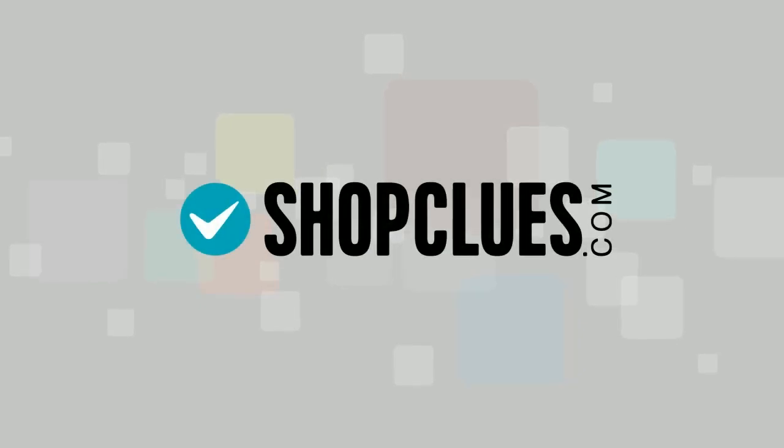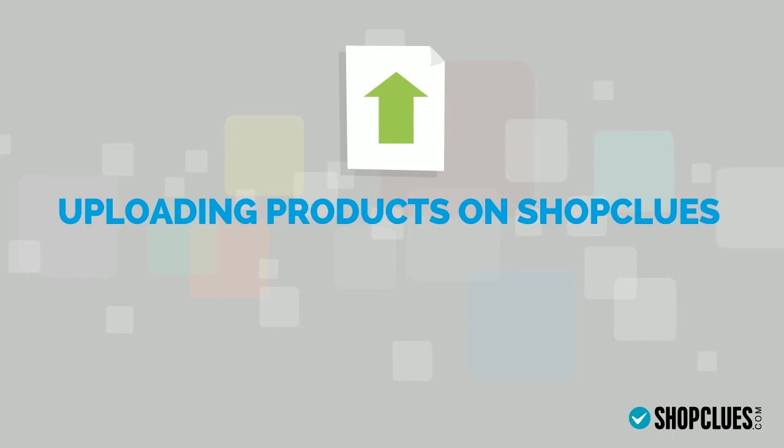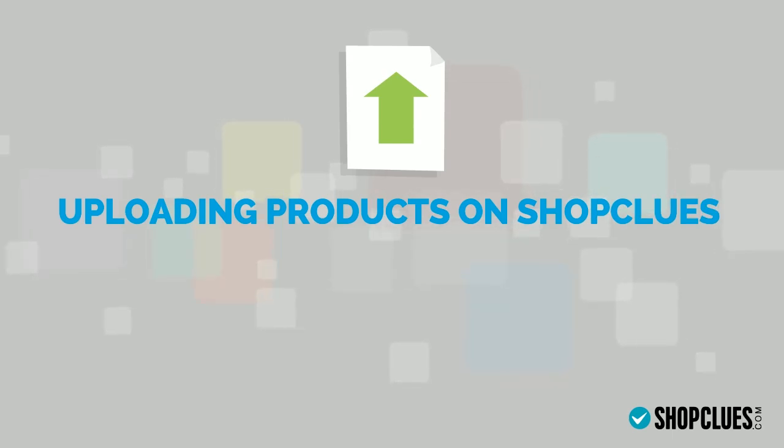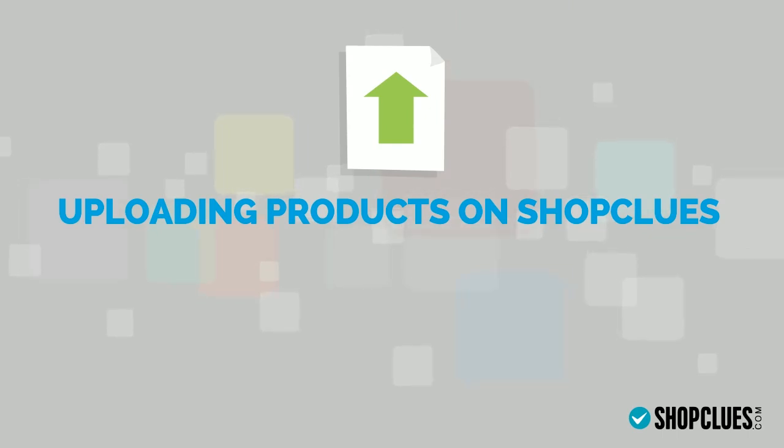Welcome to ShopClues. In this video, we will learn how to upload products on ShopClues. Product upload at ShopClues is very simple. However, if you are a first-time user, you will need some guidance.